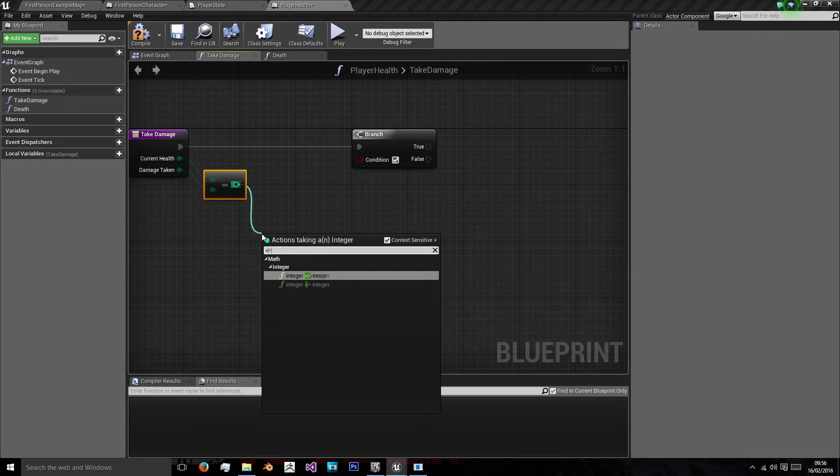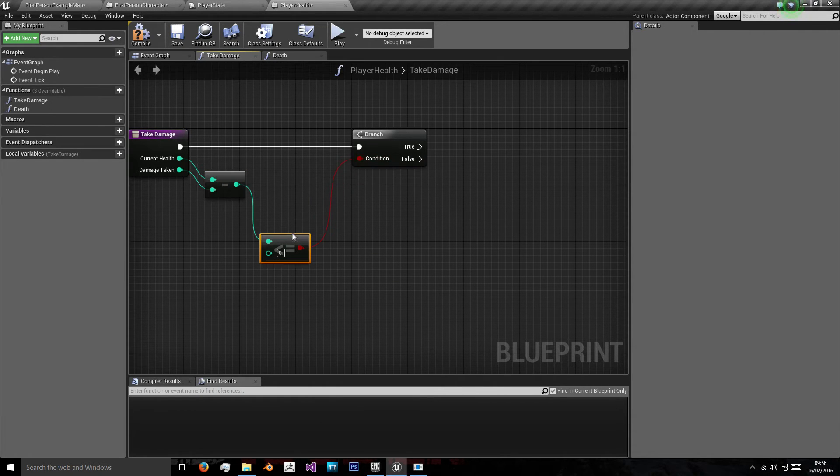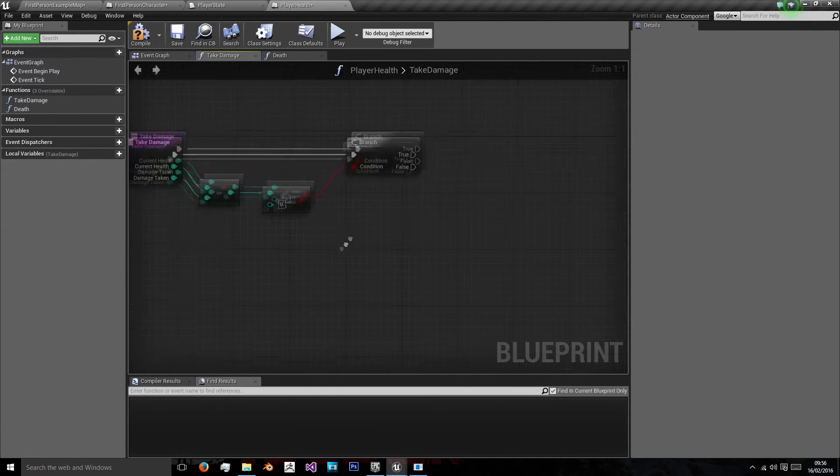Because if it's less than or equal to zero, then the player is dead, and we need to call our death function.